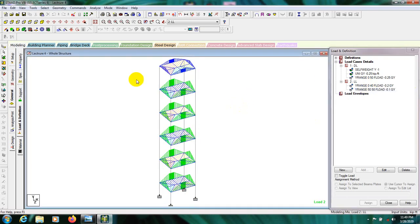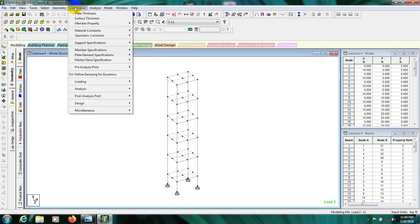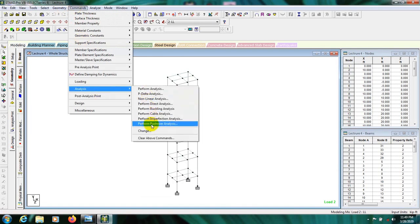In this video I'll show you how to analyze the structure. For analysis we go to the command menu, then hit Analysis, and select the types of criteria for our analysis.